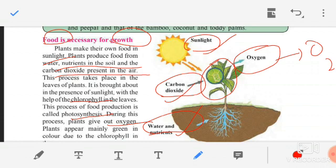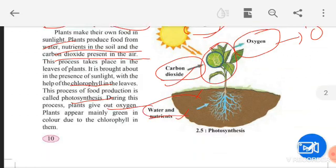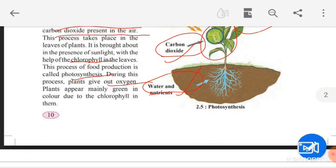Plants appear mainly green in color due to chlorophyll. Remember this very important diagram 2.5 on photosynthesis. Photosynthesis is a process in which plants prepare their food with the help of sunlight, carbon dioxide, and water and nutrients. Water and nutrients come from the soil; carbon dioxide comes from the air exhaled by human beings; and sunlight provides the light. They prepare their food with the help of chlorophyll present in the leaves.